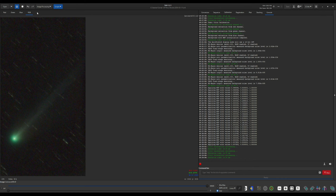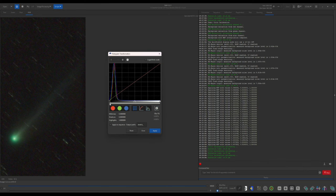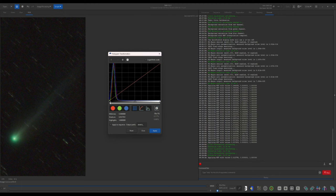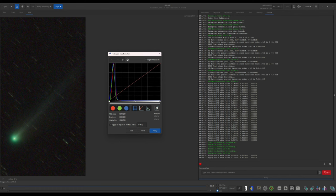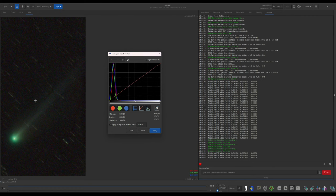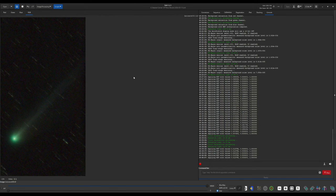Okay. I want to go back into the histogram transformation. I want to just very carefully bring up the white point or the black point I should say. And this is so carefully so that I want to make the background darker without removing any of the comet tail. All right. I'll leave it about there. Click apply and close.